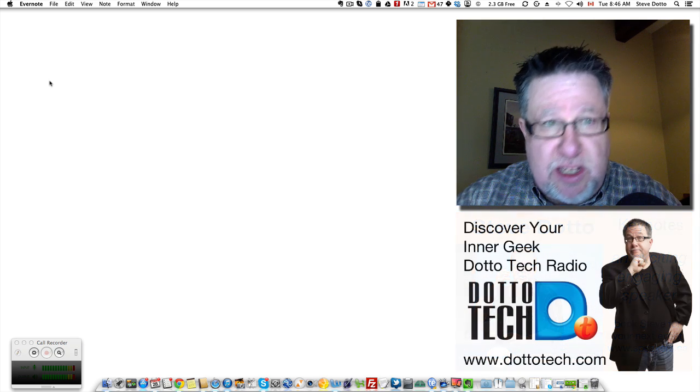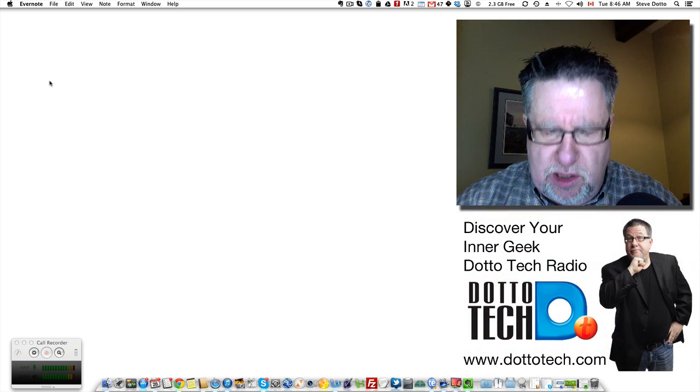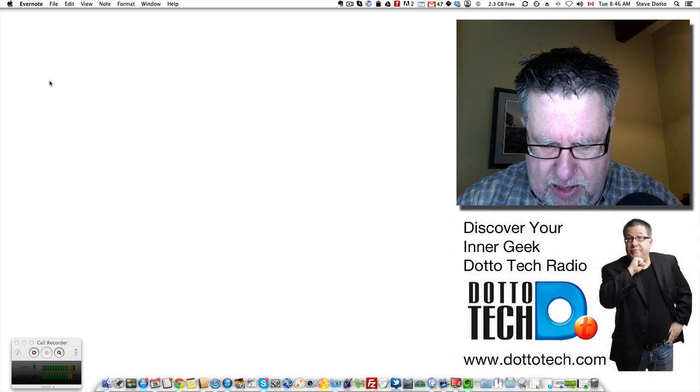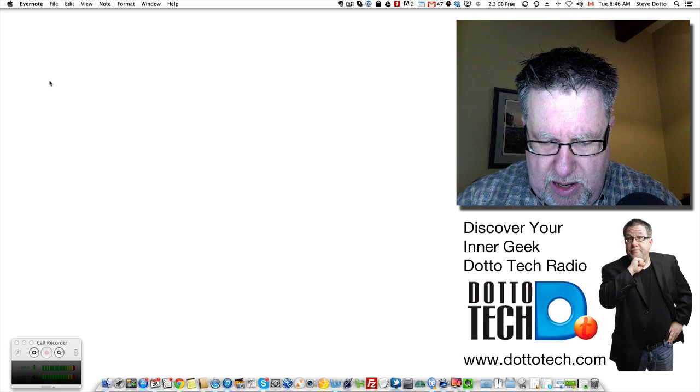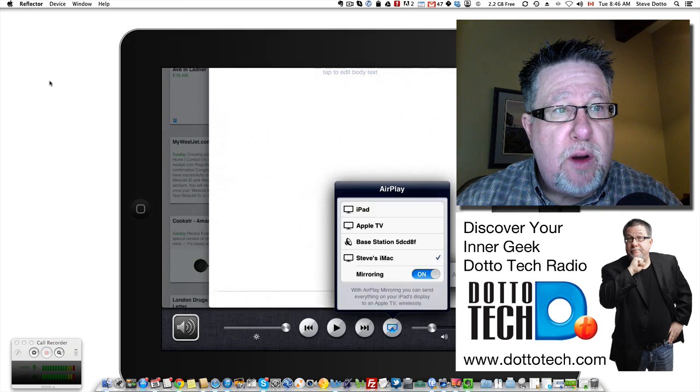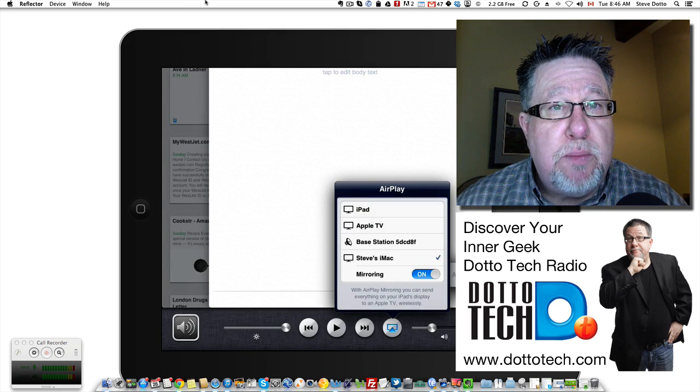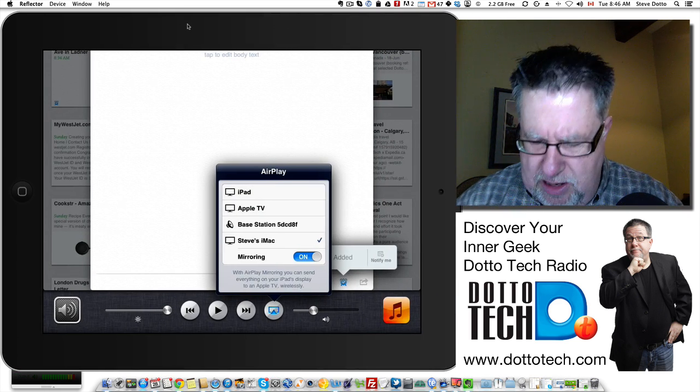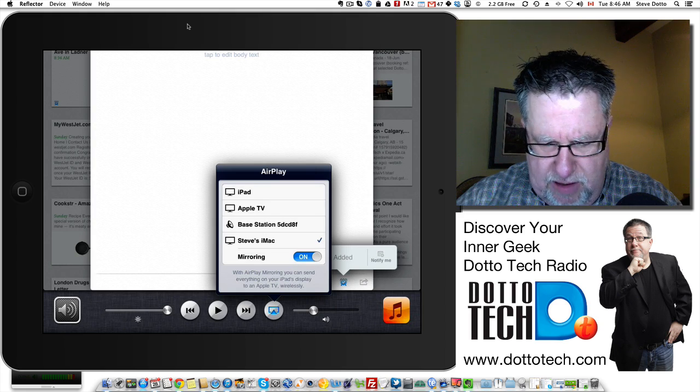Let's take a look and see what it looks like on the iPad here. There we go. Turn on my mirroring. There's my nice little iPad for you to see.